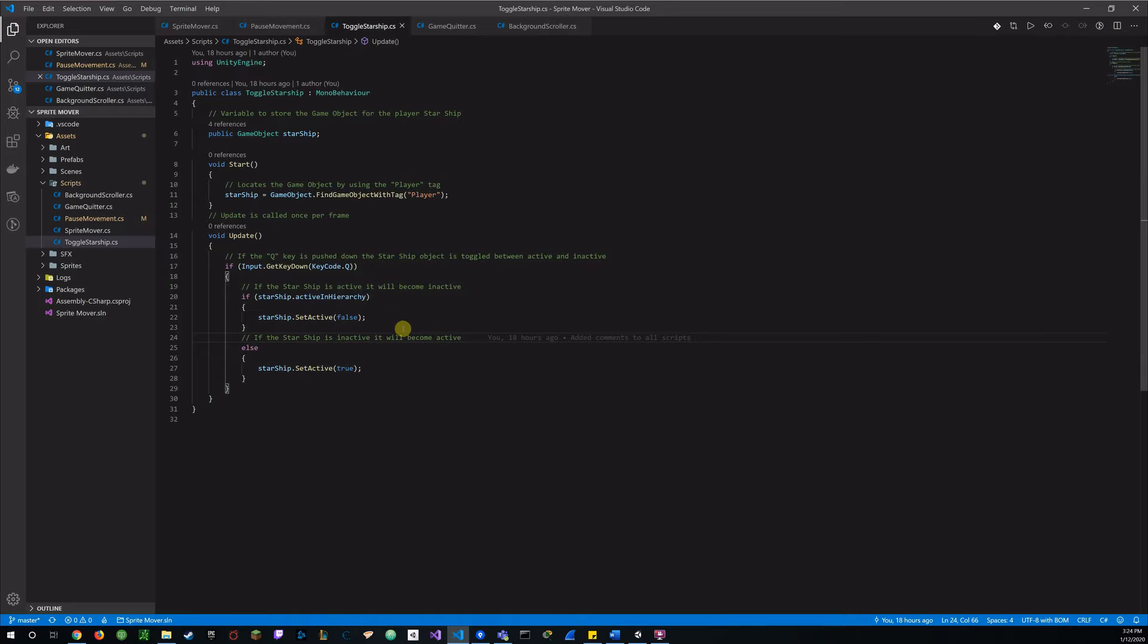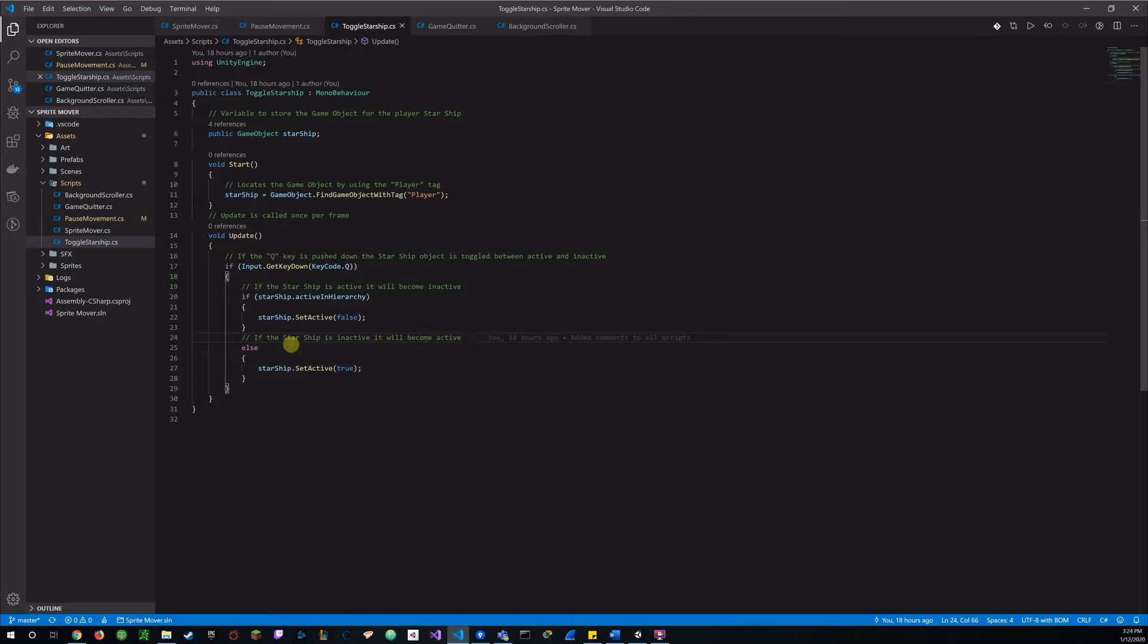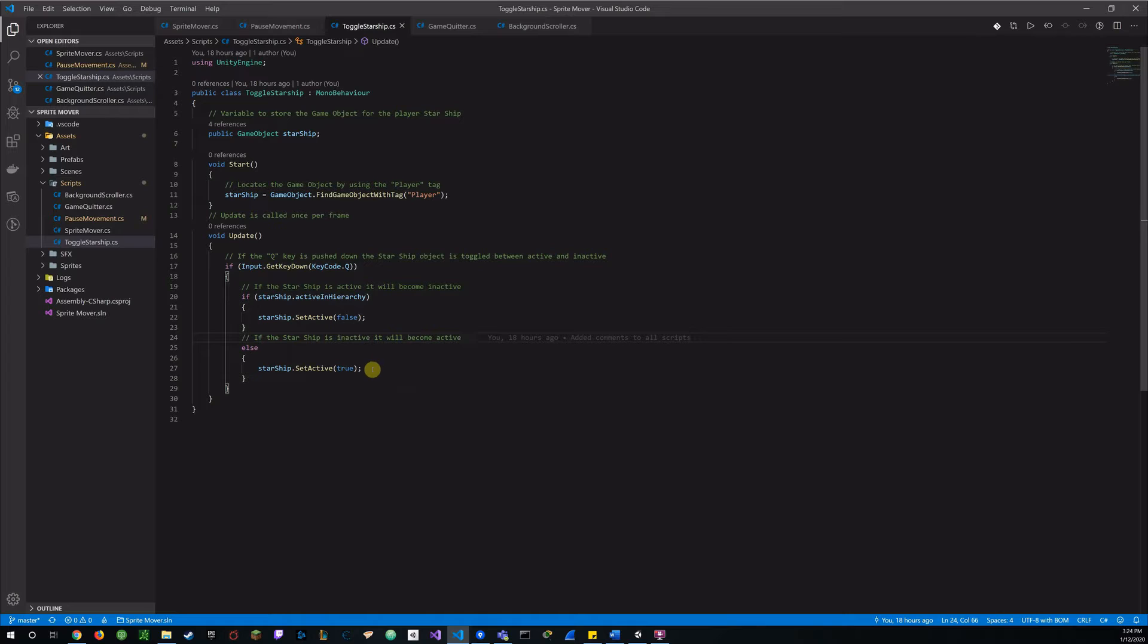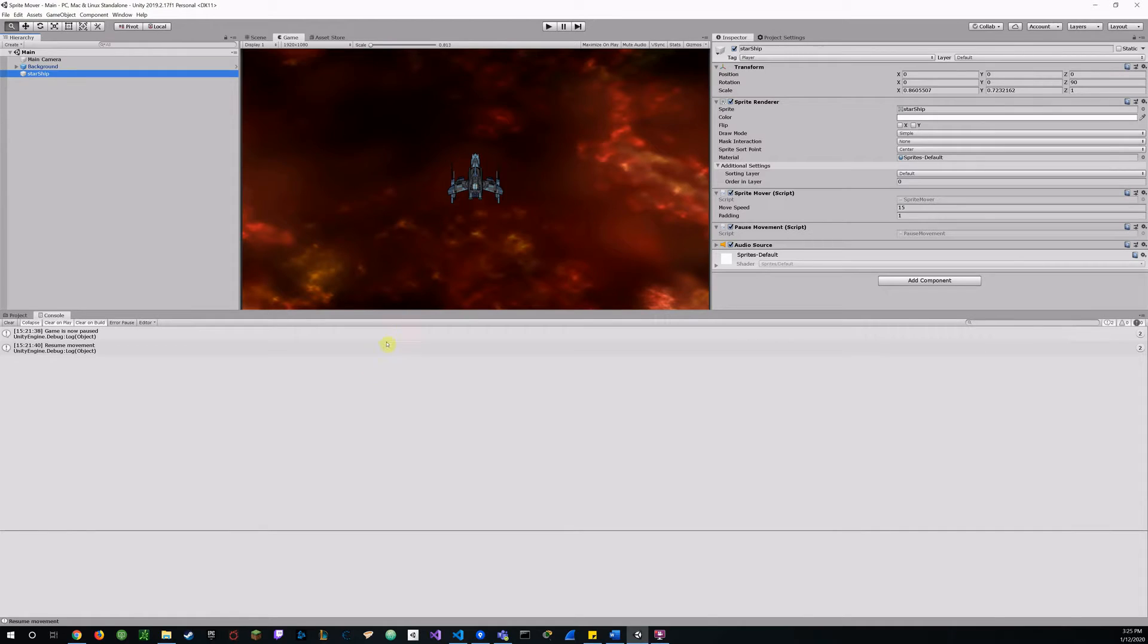And if that is already inactive, then it will become active again. With the Starship set active to true. And so I didn't want to just break the game. I wanted to create a functioning toggle to set active, set inactive.